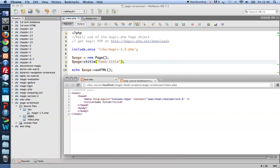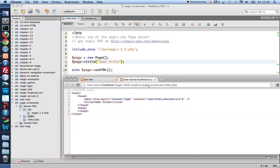And if I inspect the source code of the HTML page, you'll notice that the words test title are nested inside the title tags here.